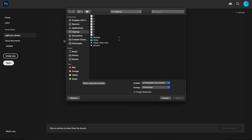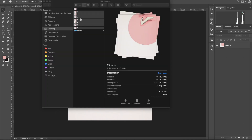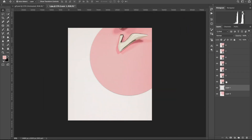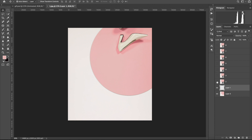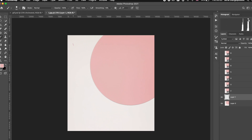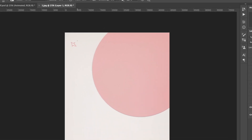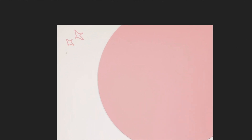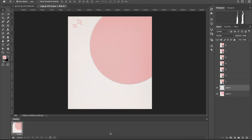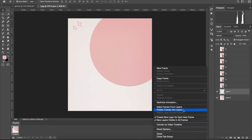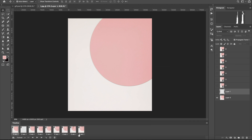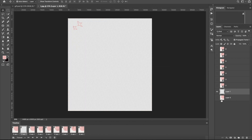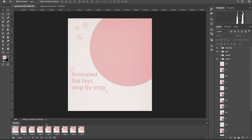To create your animation, open Photoshop and import your images. Use the brush tool to create some variations of your drawings on separate layers. Next, open the timeline and convert all of your layers into animation frames. Then, combine your pictures with the text you'd like to add and the variations of your drawings into one Photoshop document.